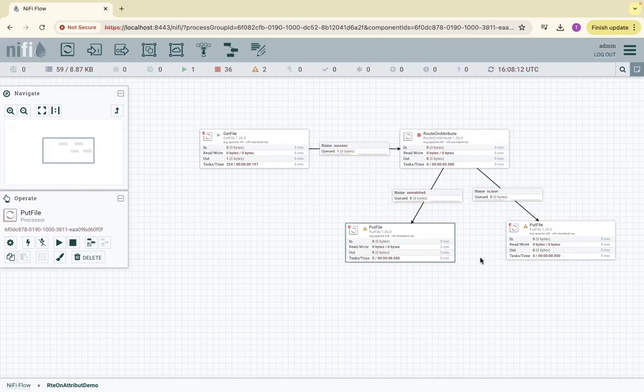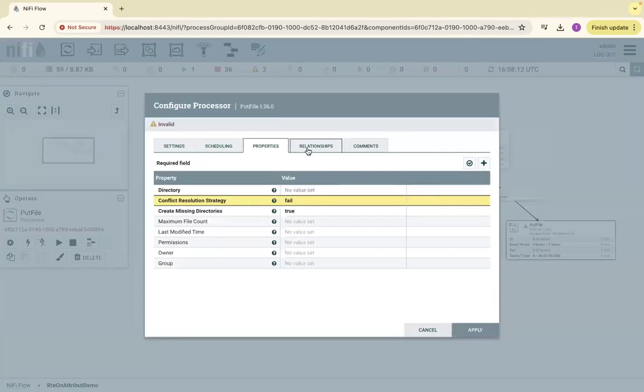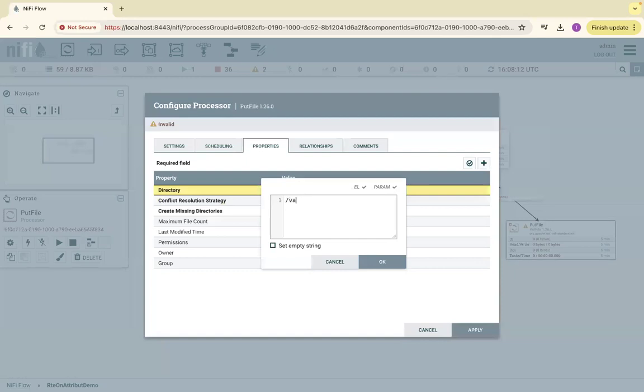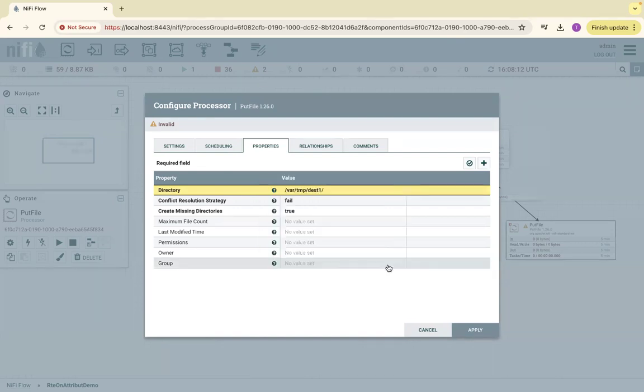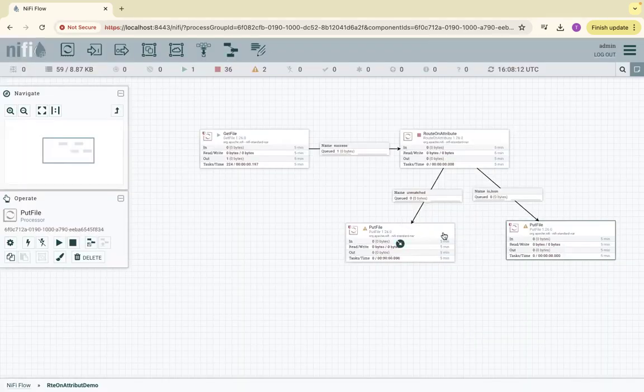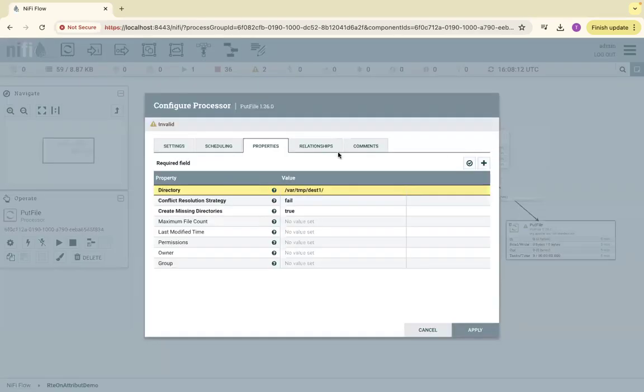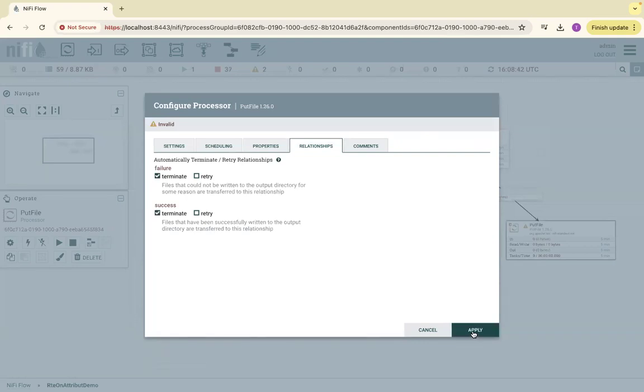Put this file into another location. Let me configure the location here. /var/temp/destination1. In the first case, if it is JSON, I'm moving to destination1. For relationships, I can terminate both success and failure.